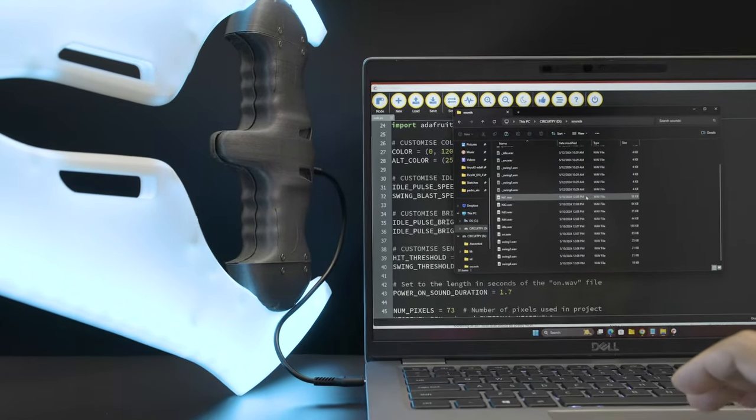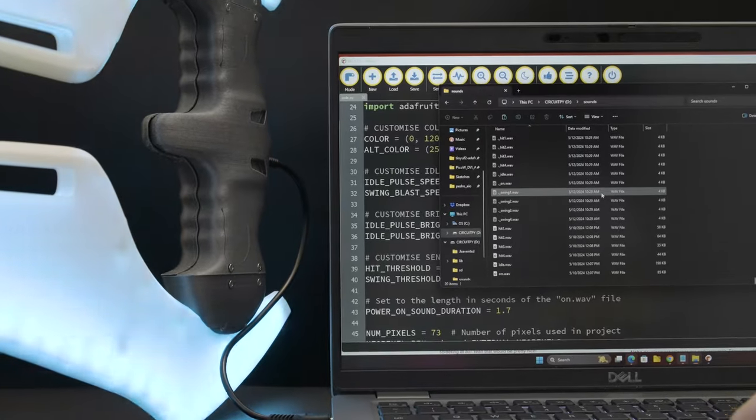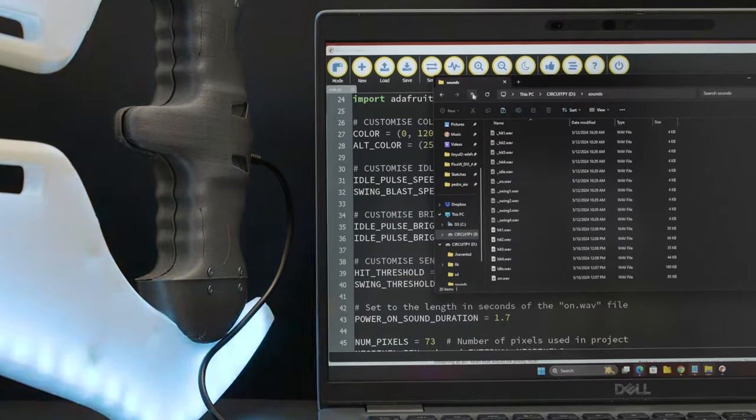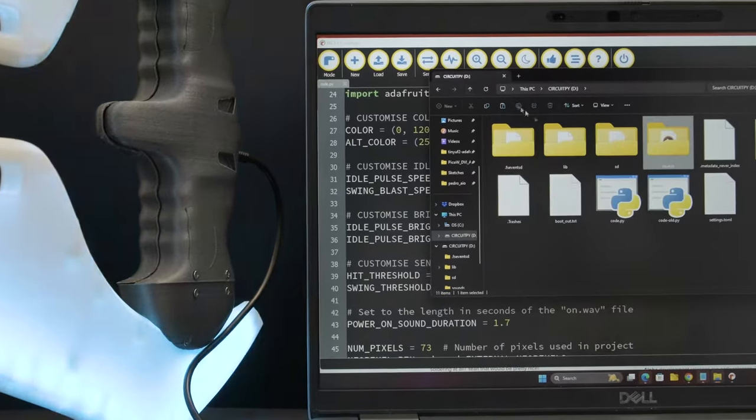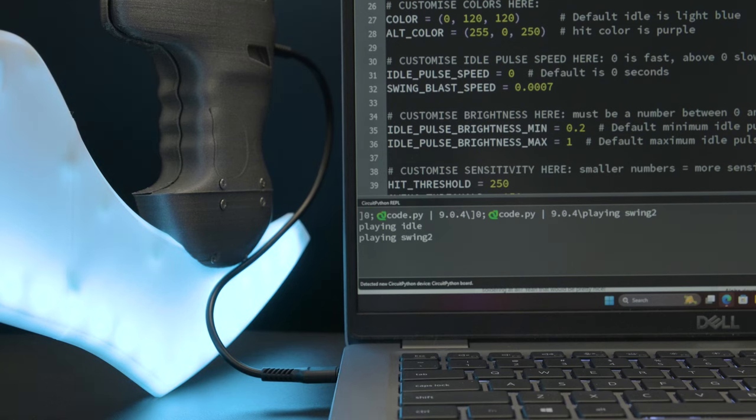You can customize the LED effects and change the sensitivity of the accelerometer to better fit your projects. It's got different modes of interactivity that work really well for most projects.